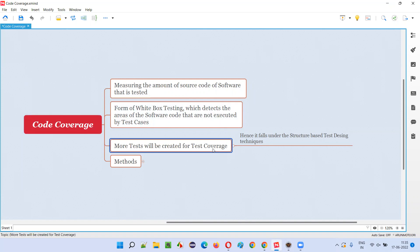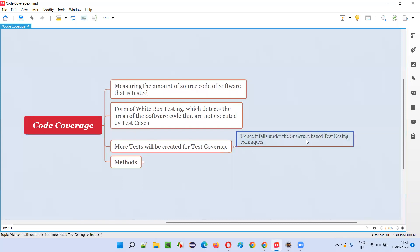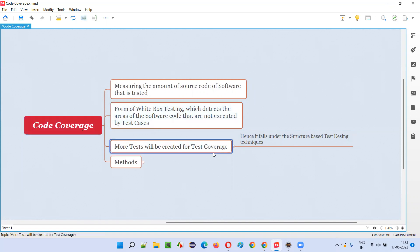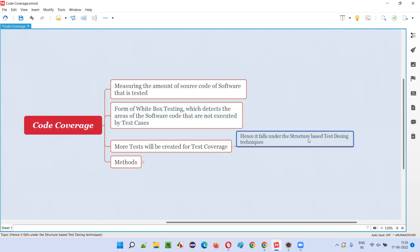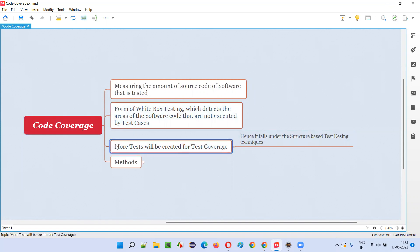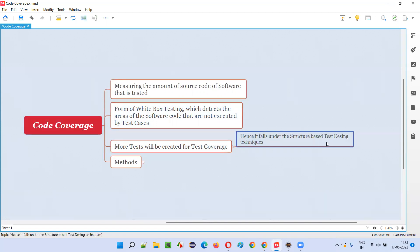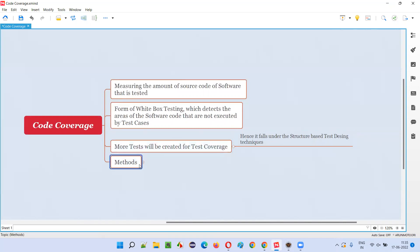For that, there are some techniques. This code coverage falls into structure-based test design. There are techniques in order to increase the code coverage — structure-based test design techniques — for creating more tests and increasing code coverage.